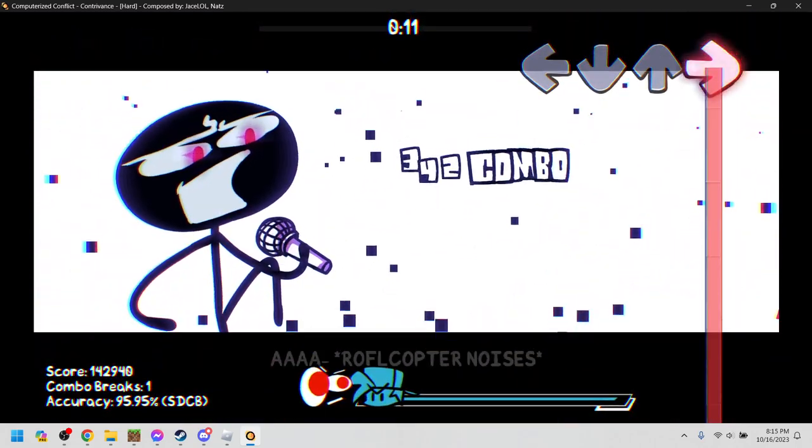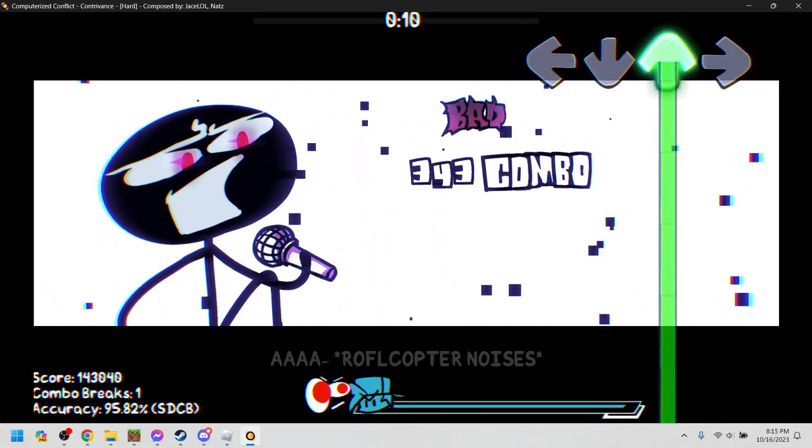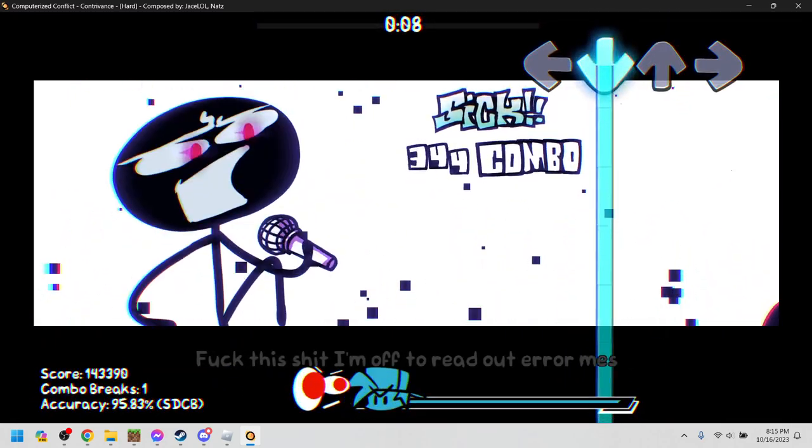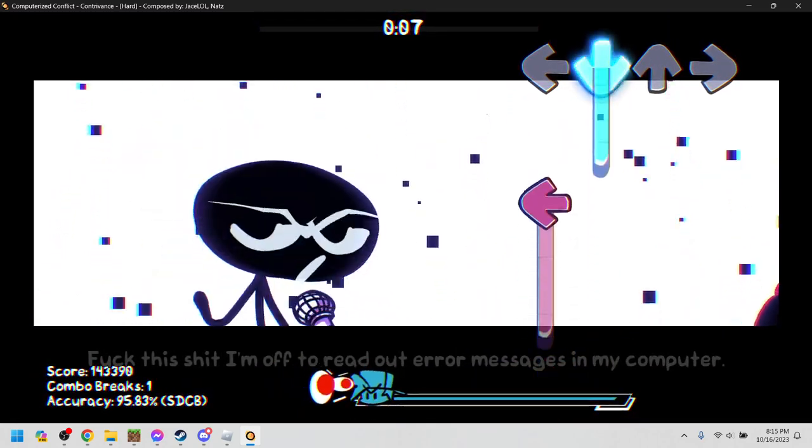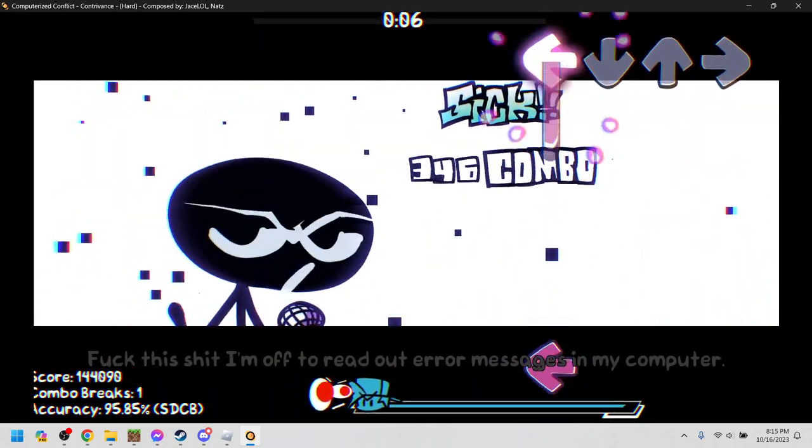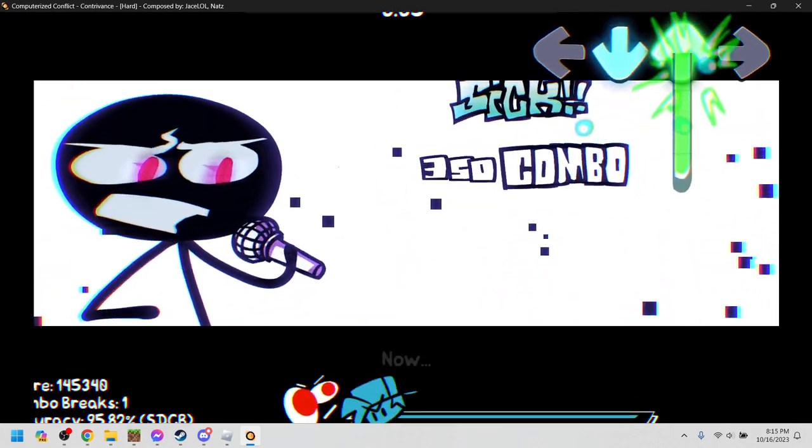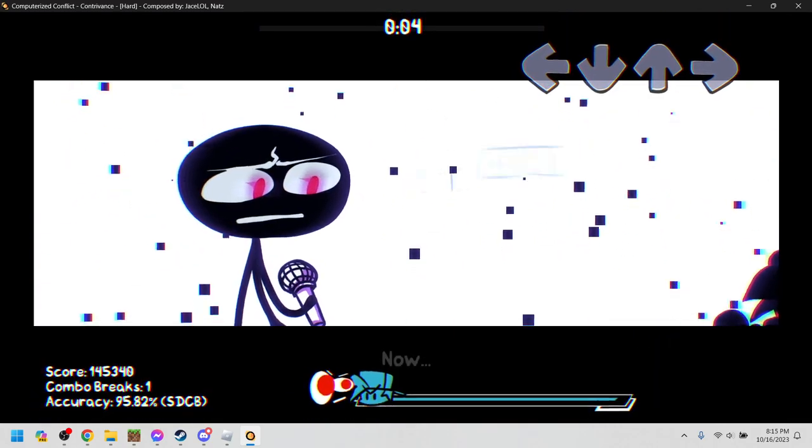I am a small sport. For this crap, I'm off to read error messages on my computer. Now. Get out!